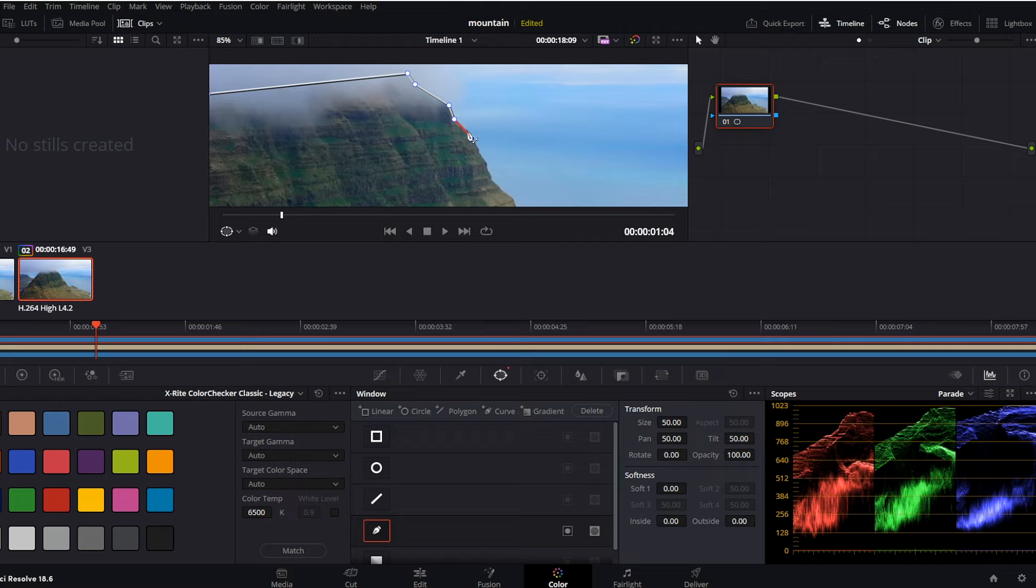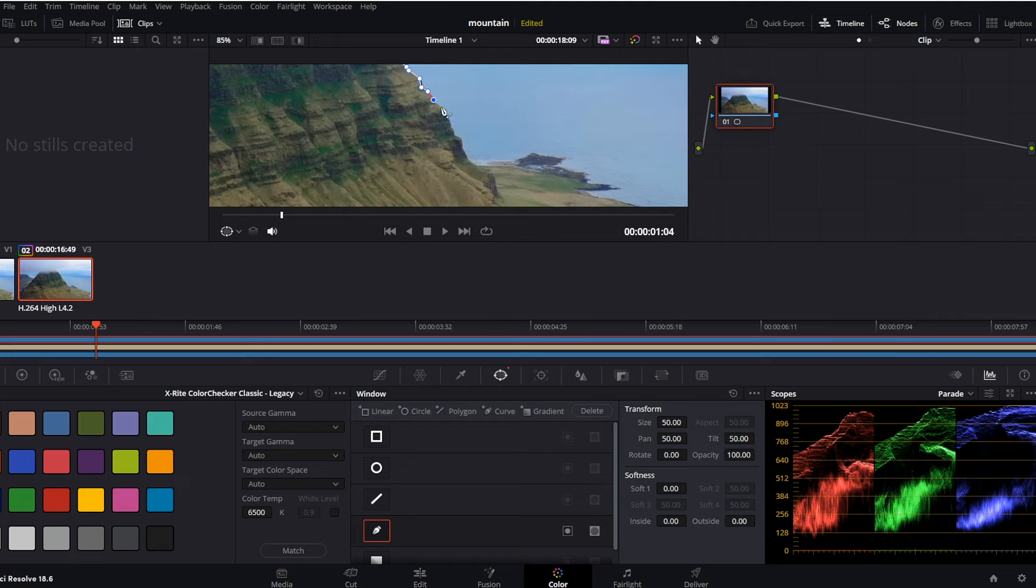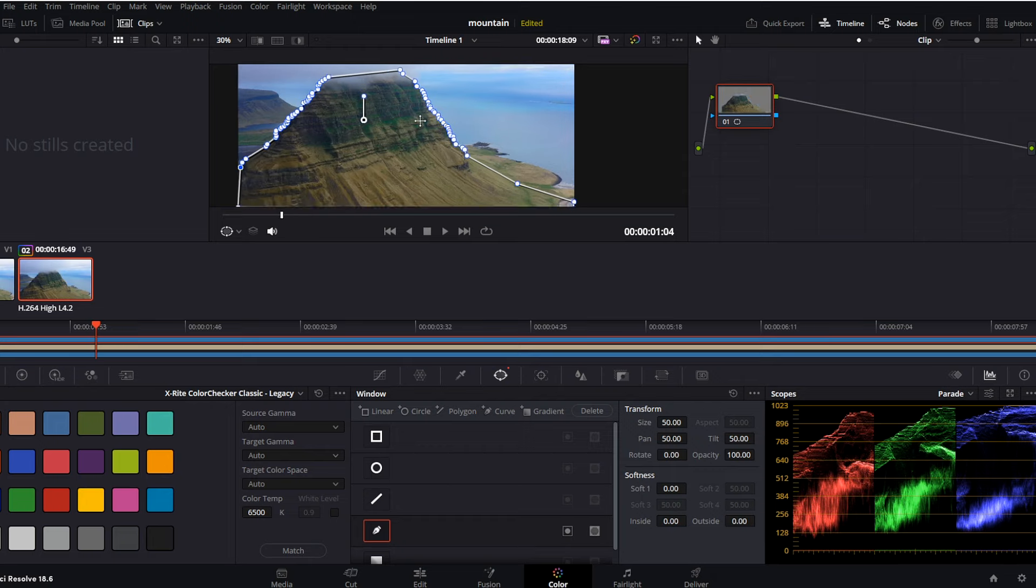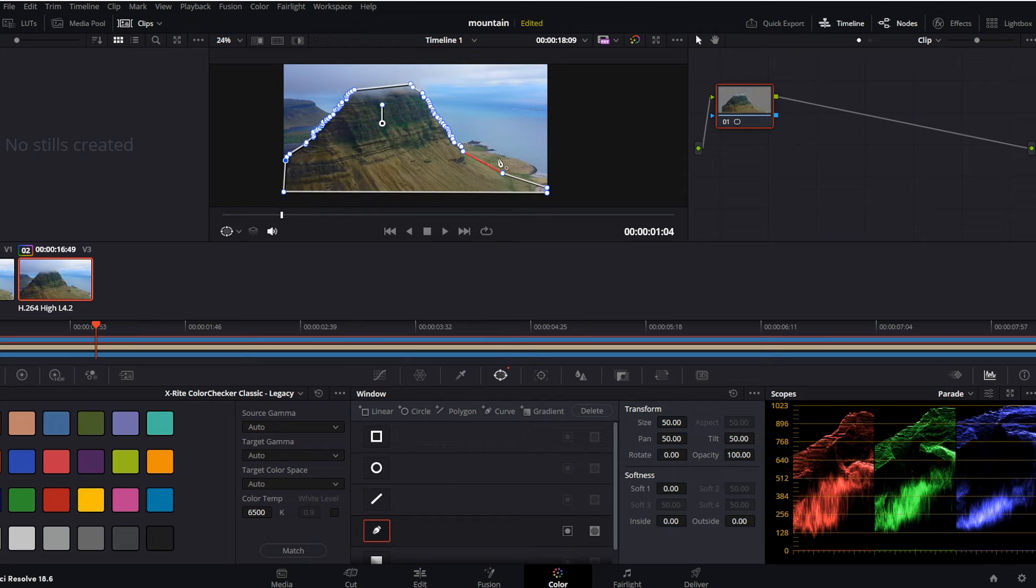In case you would like to delete any of your points, you can click the mouse scroll button to delete the point. Okay, so now our mask is done.